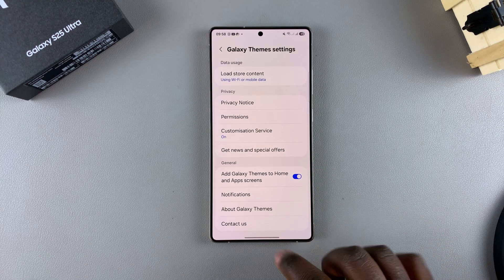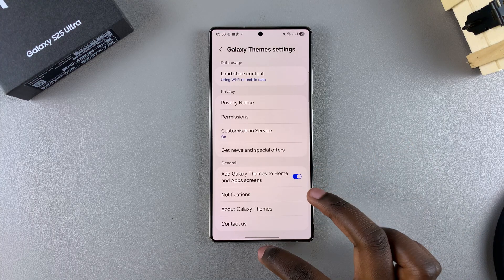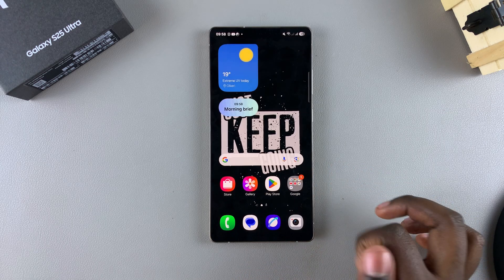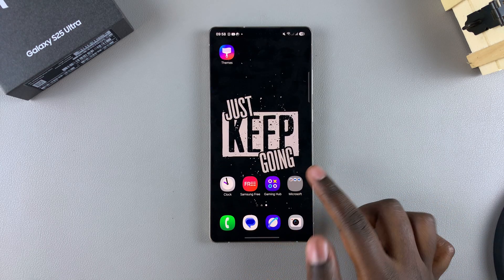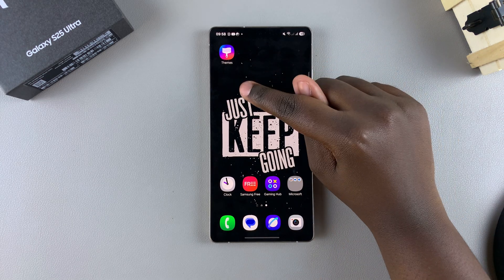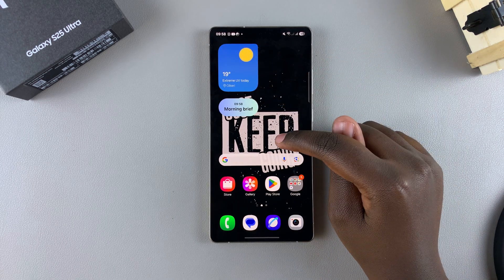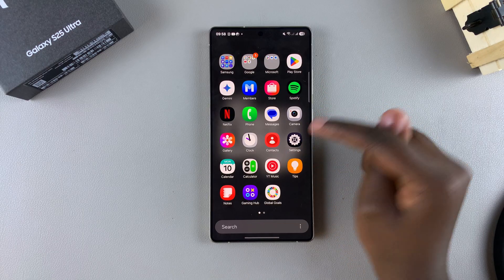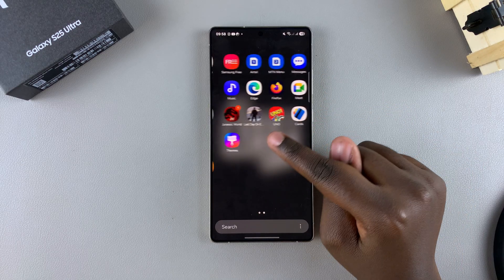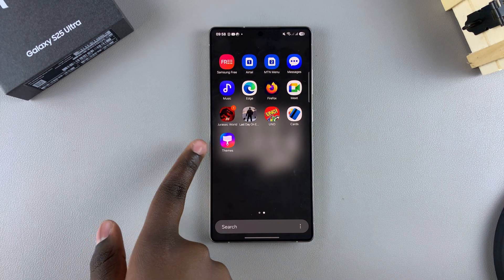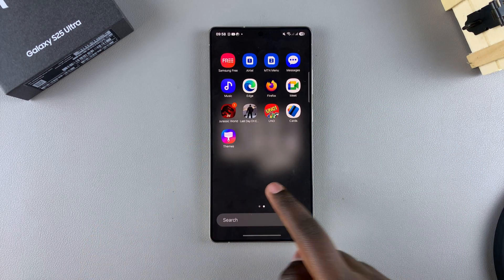Once enabled, you can then navigate back to the home screen and you should see the Galaxy Themes icon listed. You should also try swiping up for the app screen if you have it enabled, and again you should see the Galaxy Themes icon listed.